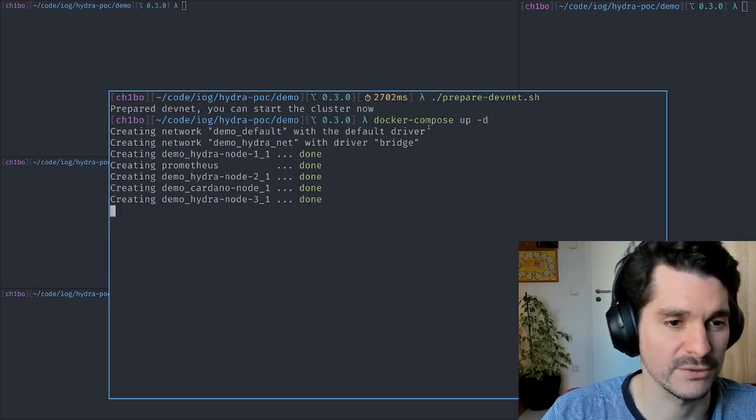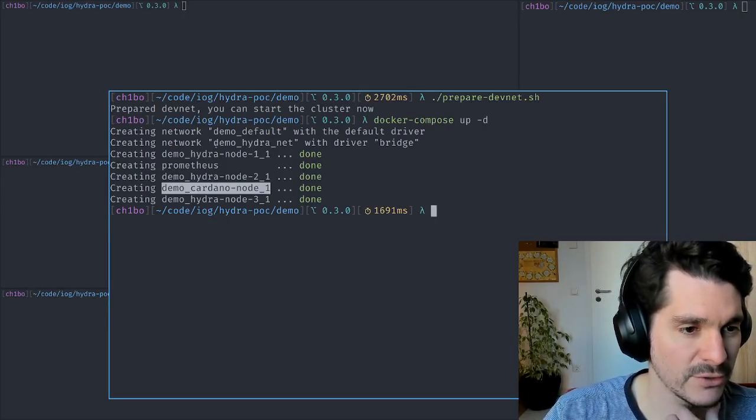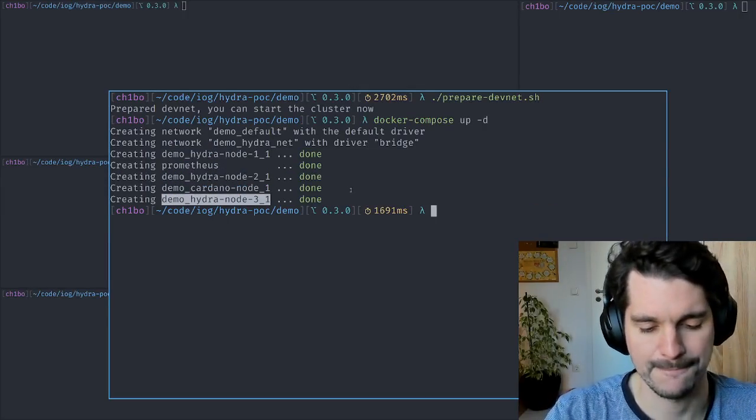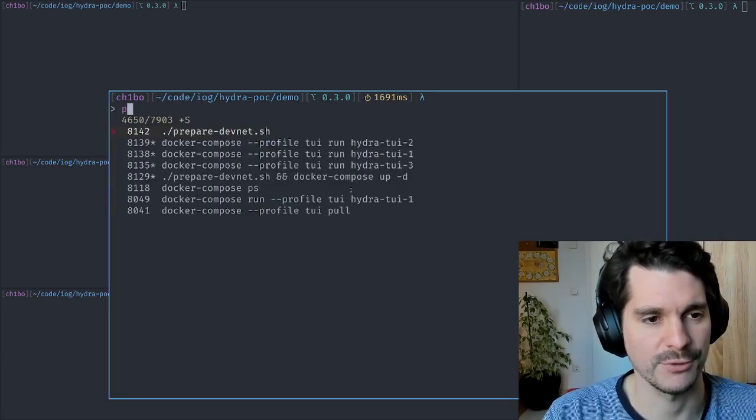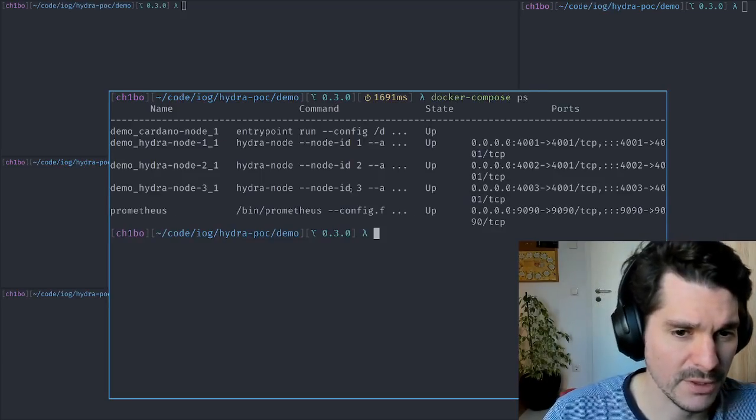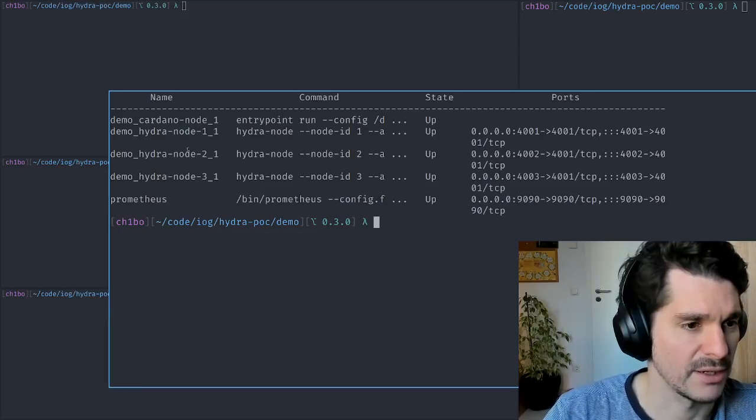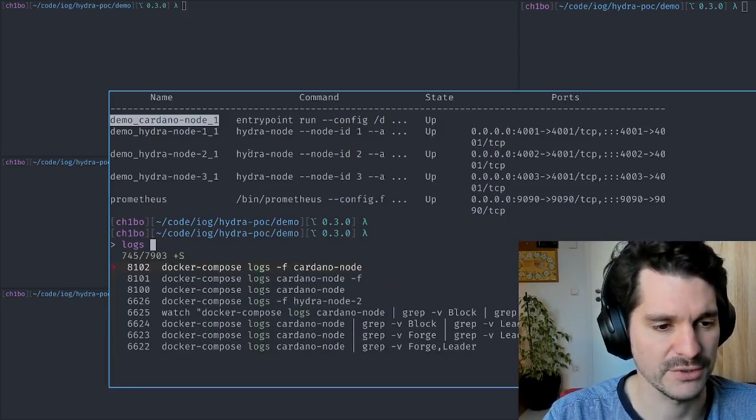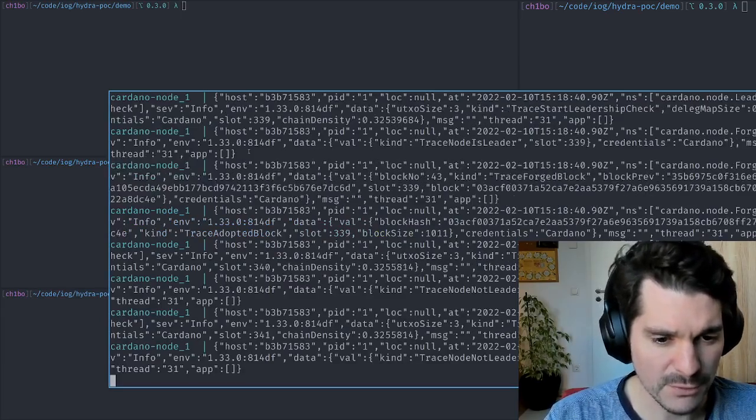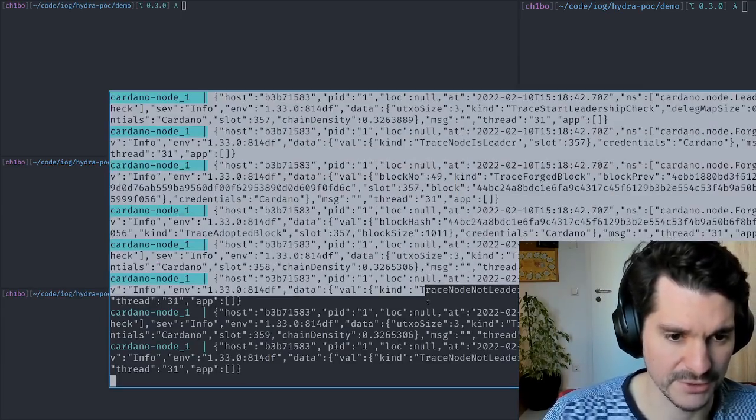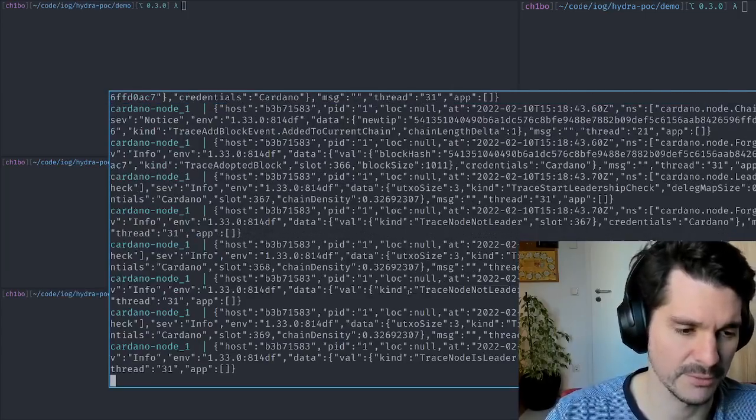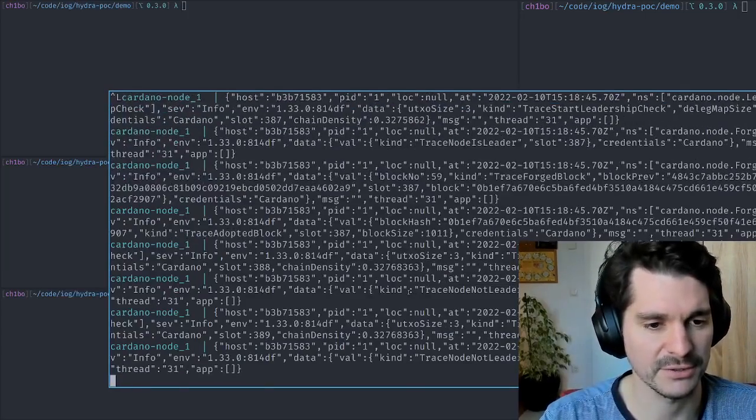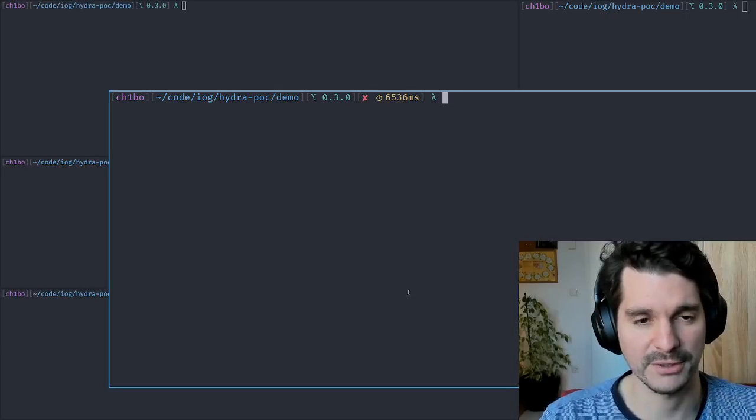We can use the Docker Compose file to launch a Cardano node and three Hydra nodes. We see it running now. For example, if you look at logs of the Cardano node, it's producing blocks. It's the only one in this network, but it's still a Cardano network.